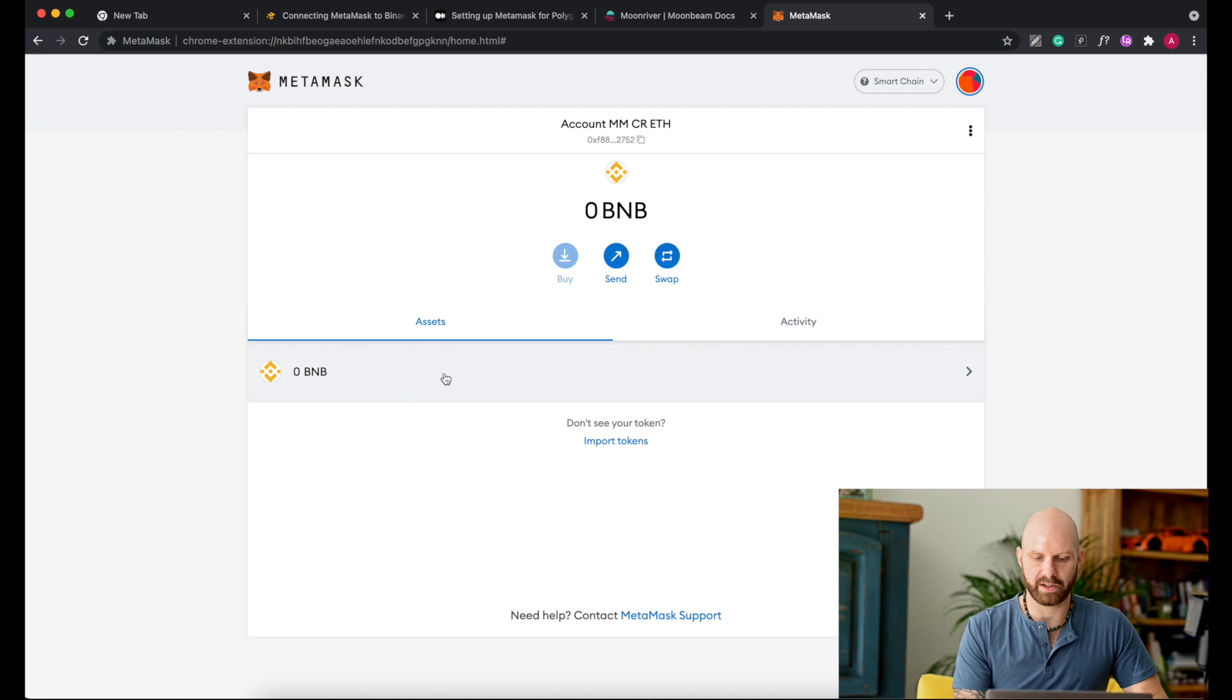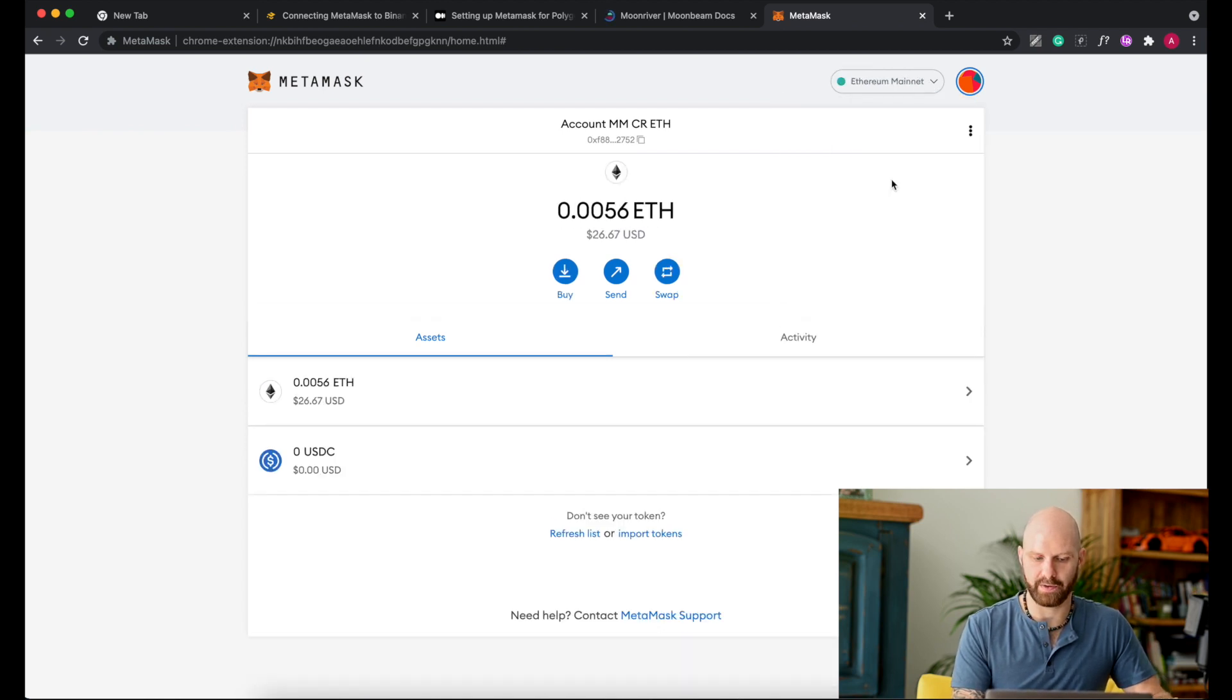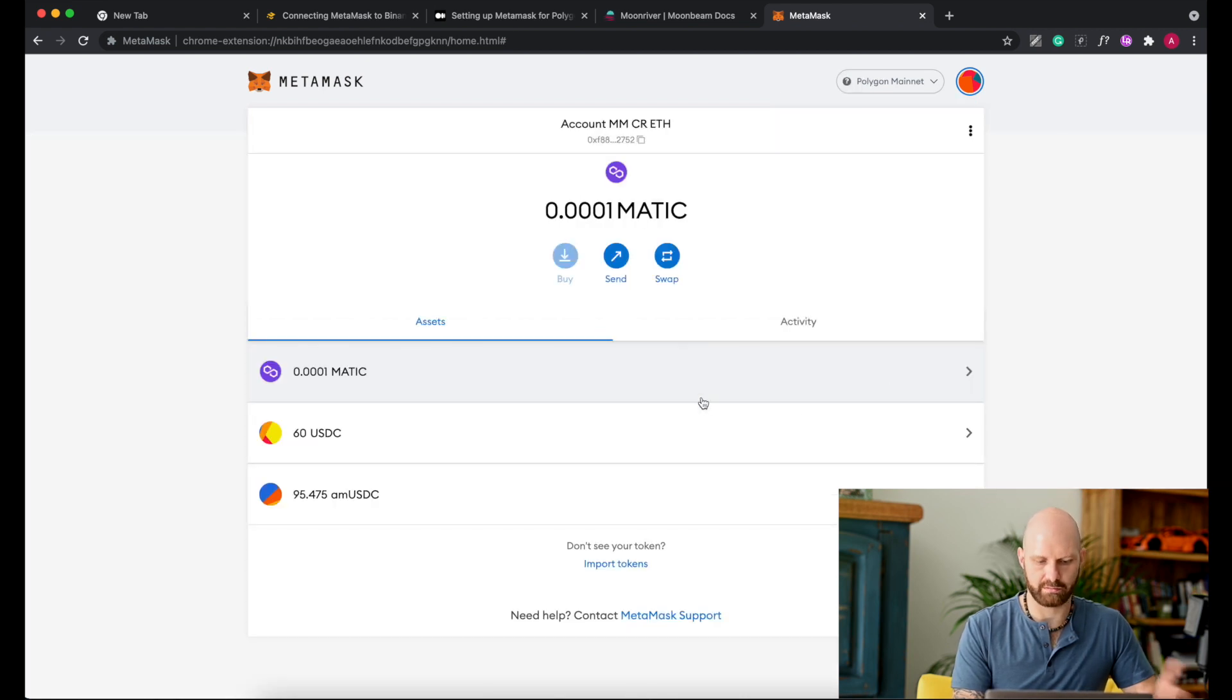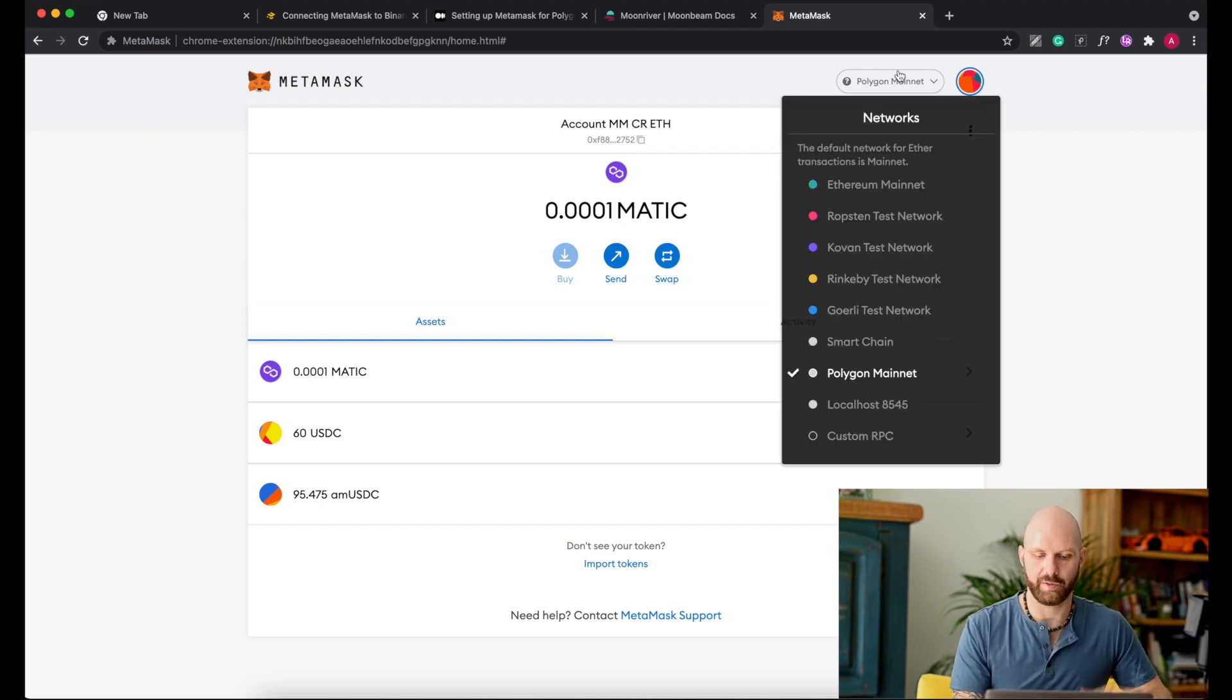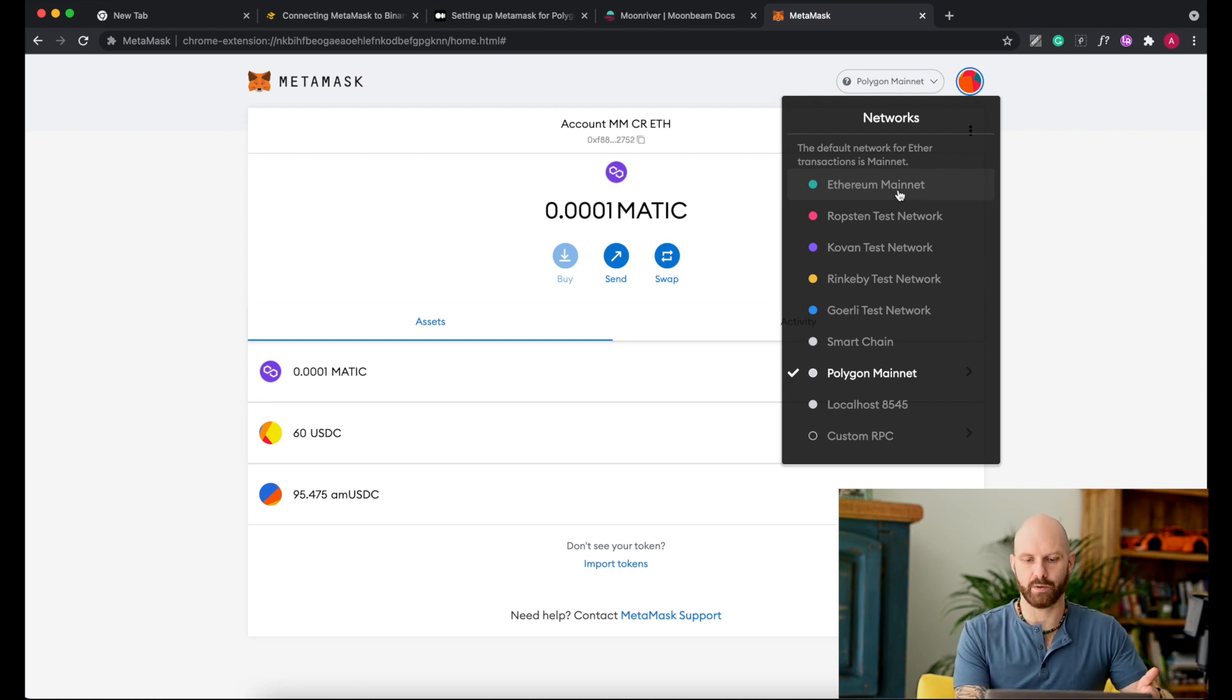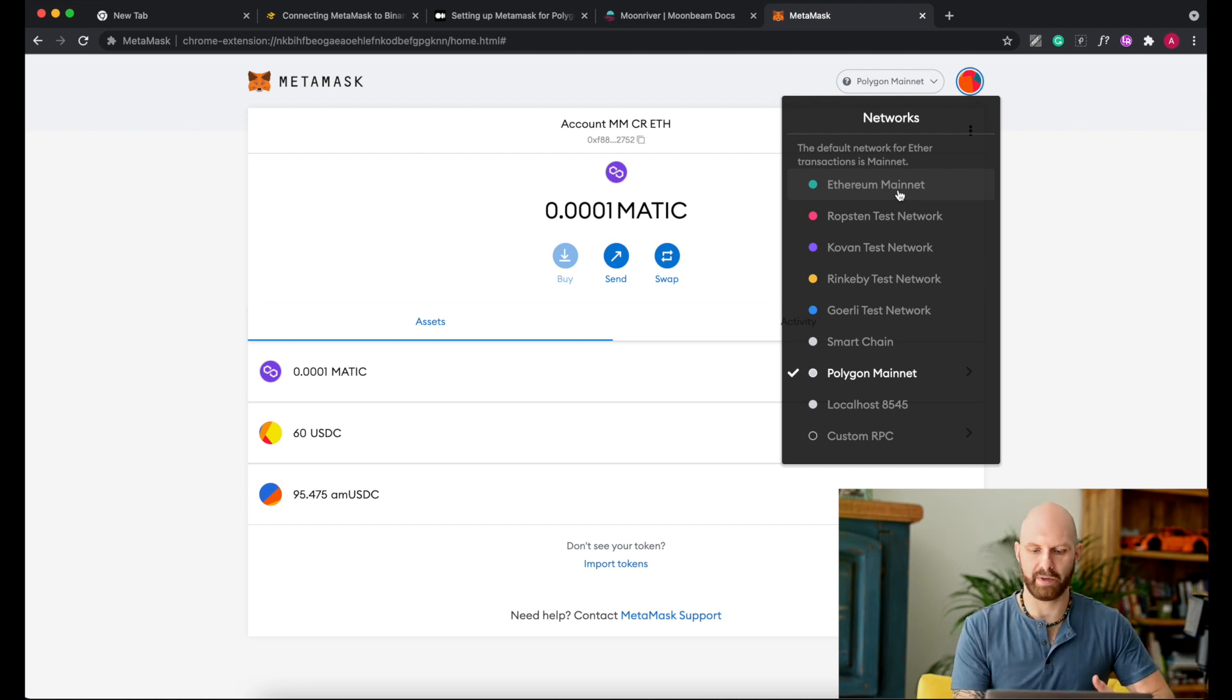Of course all my tokens now disappeared. That's absolutely fine, don't worry about it. You have this drop down menu here and if you click on it you can change back to Ethereum, you can go to Polygon, which there's something here. So basically I can jump between networks and see relevant tokens. It's important that when you then connect to a particular website, you of course have to change to the correct network.